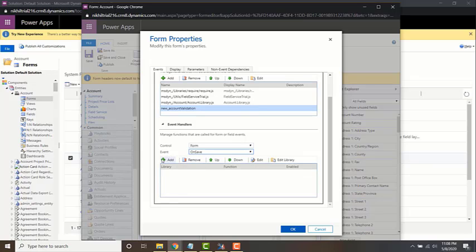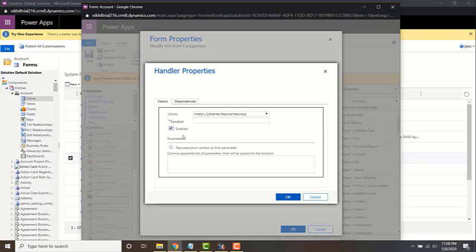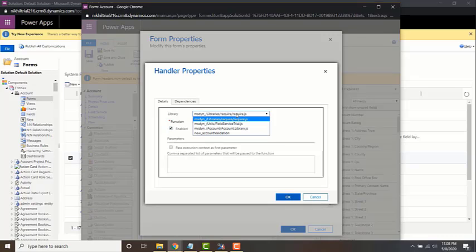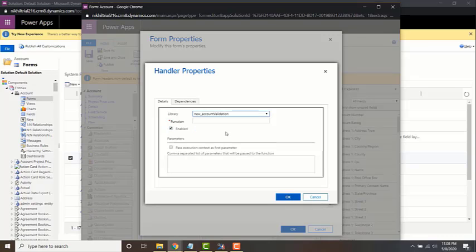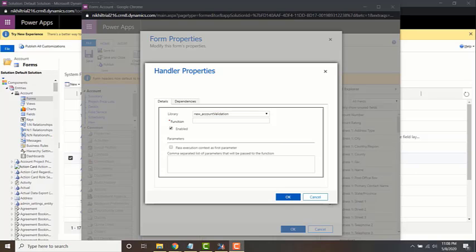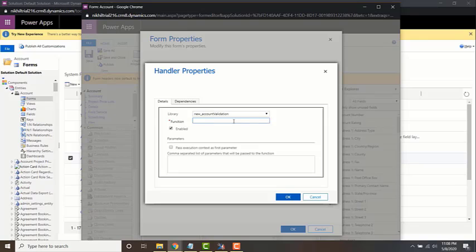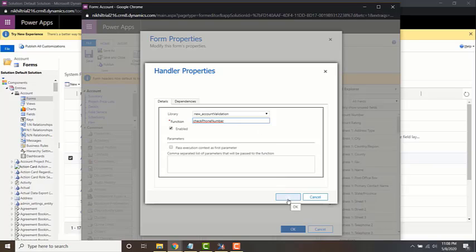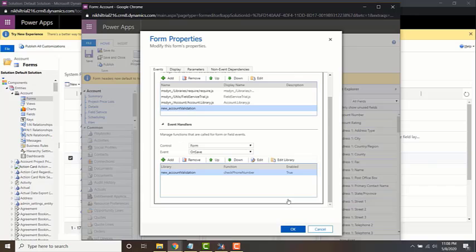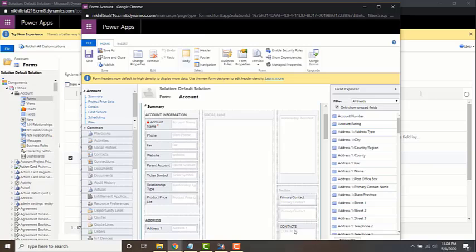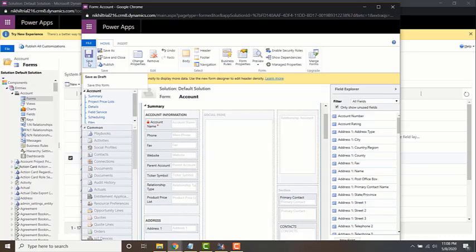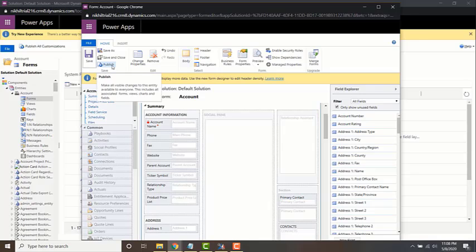So to do that, just click on add, choose the library which is new account validation, and mention the function name, check phone number. Just click OK and then click OK. Now save and then publish.